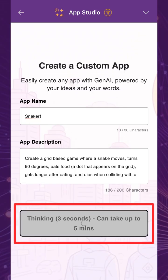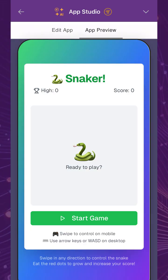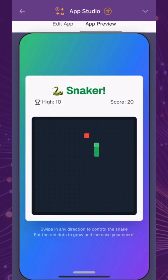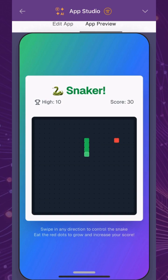The app will take anywhere from a few seconds to up to five minutes to generate. And now it's ready just like that. The app is fully functional, without requiring any coding, and it can now be published and experienced by pioneers everywhere.